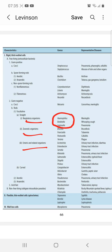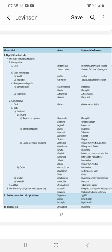Respiratory organisms include three bacteria: Haemophilus, Bordetella, and Legionella — remember the mnemonic HBL. Haemophilus causes meningitis, Bordetella causes whooping cough, and Legionella causes pneumonia.